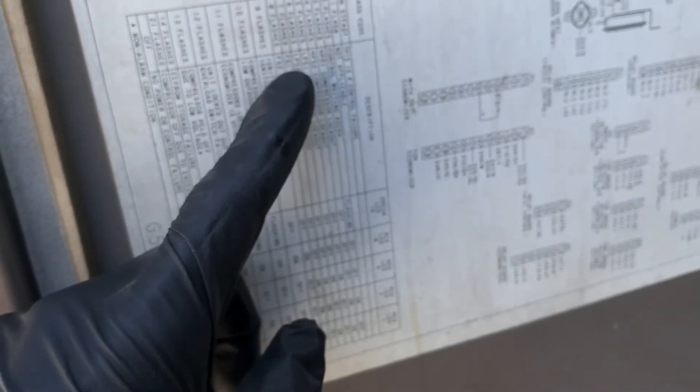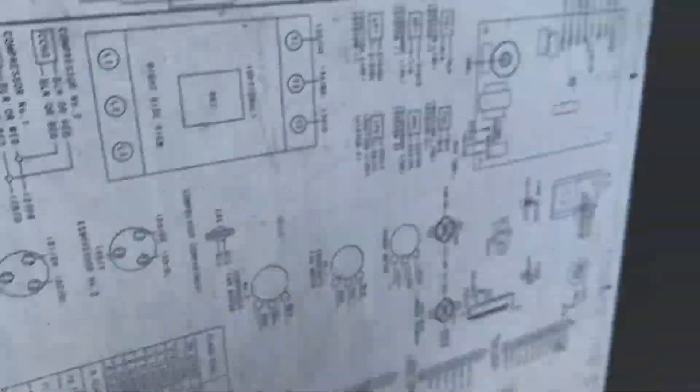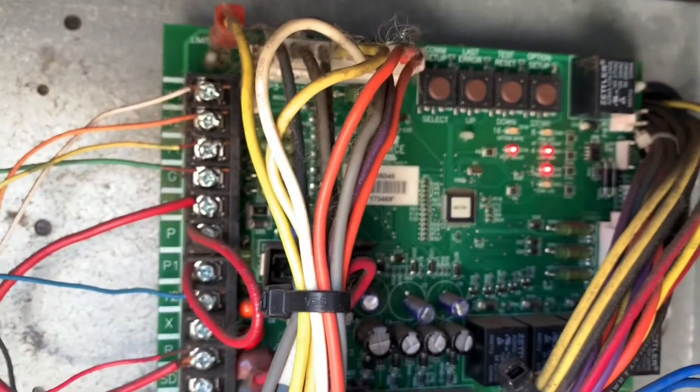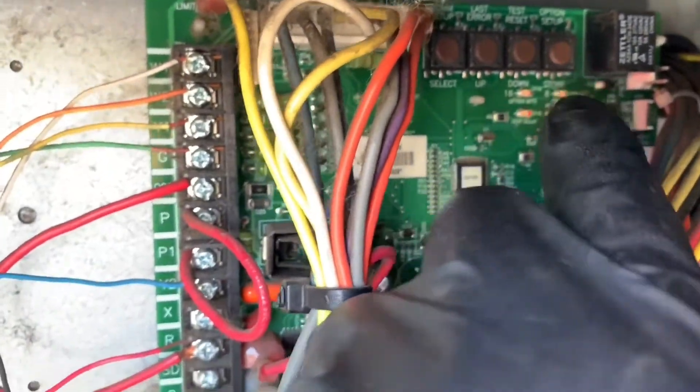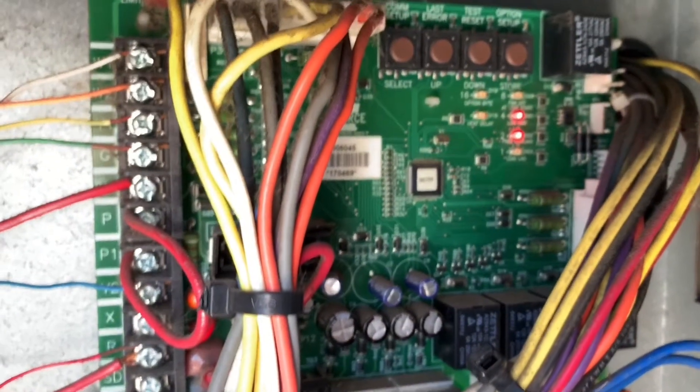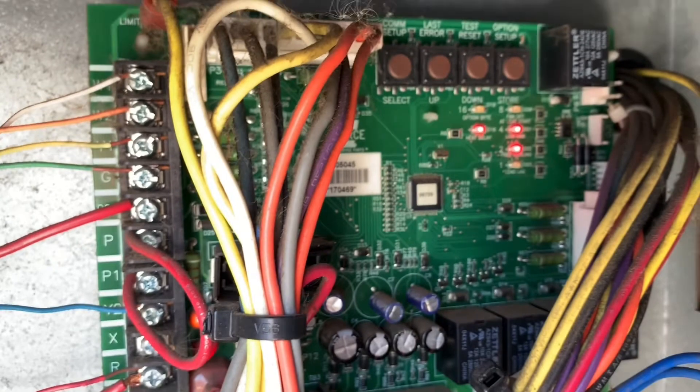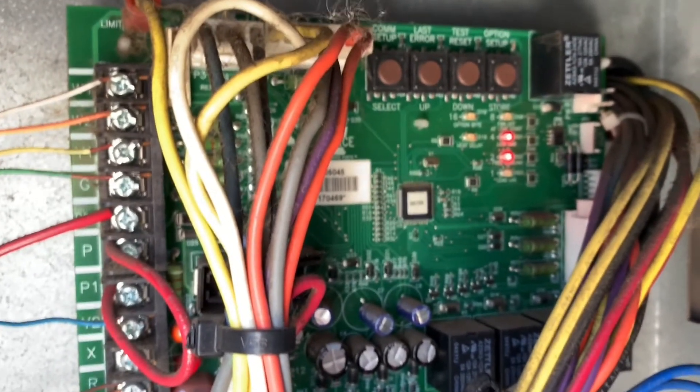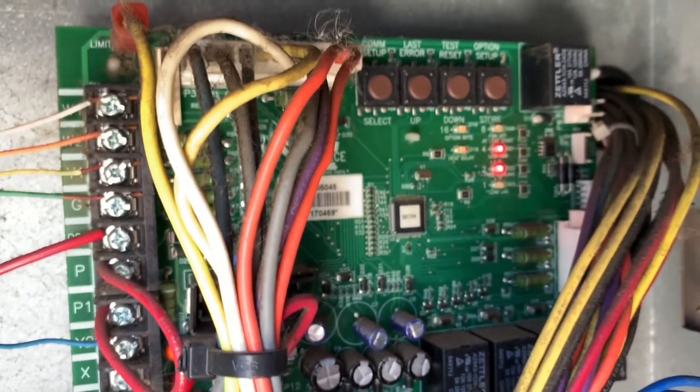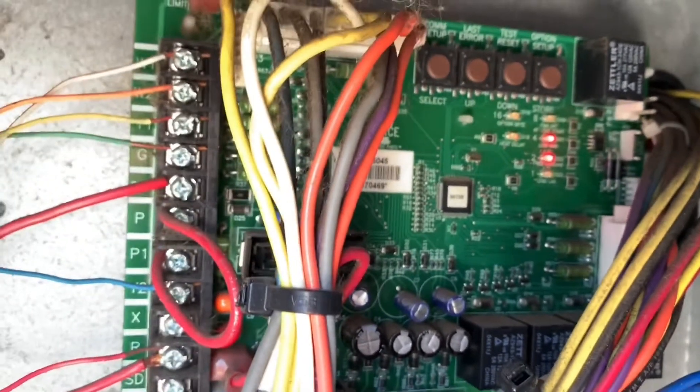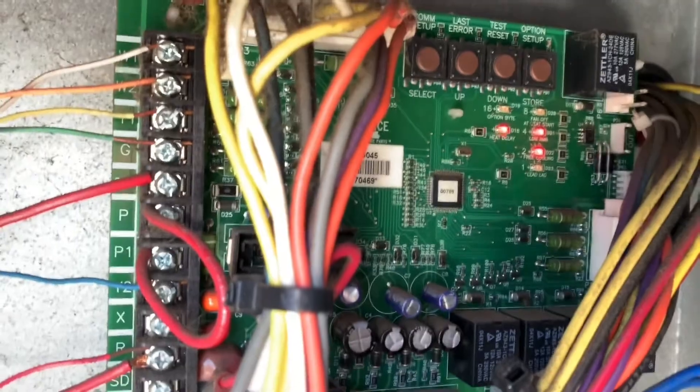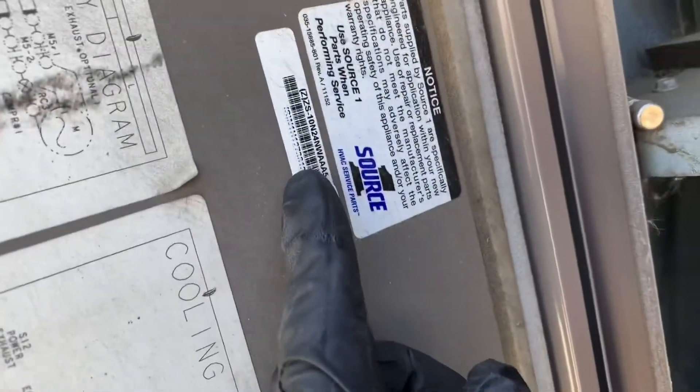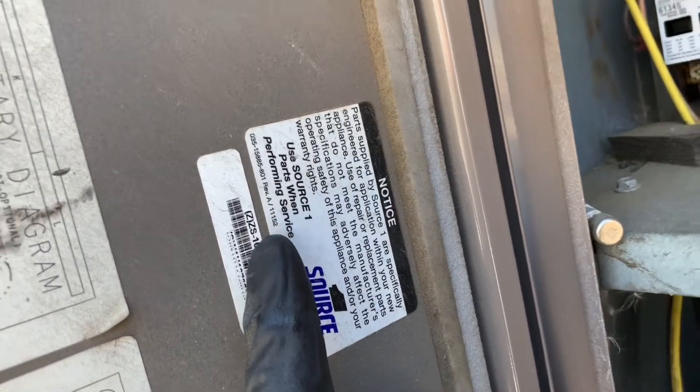That gives you the fault code and six flashes equals the low pressure lockout. I want to show you to confirm that. So again go back to it, that's this LED right here. Six flashes and I believe that this board is a Source One. Here's the unit name tag if you want to do some research.